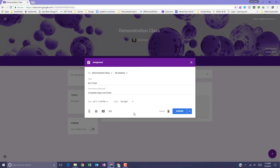To add a topic to an assignment, add materials to your assignment.